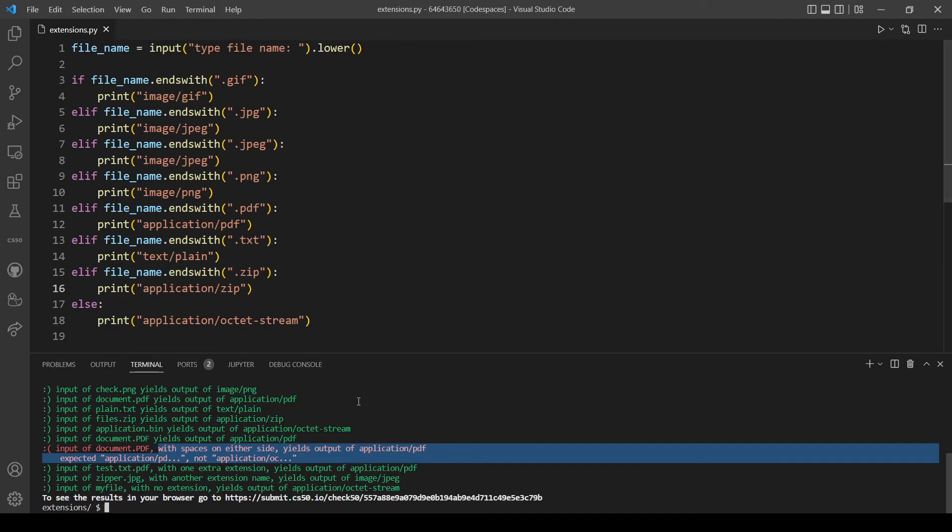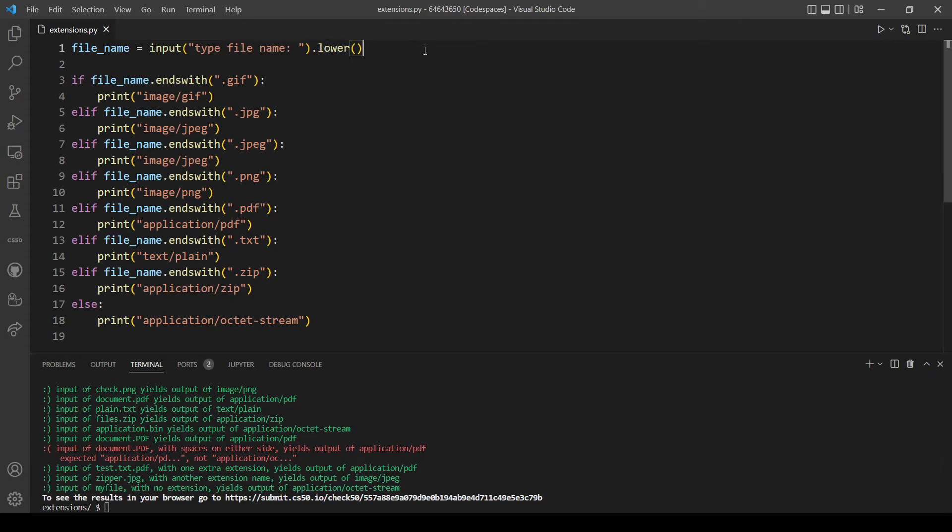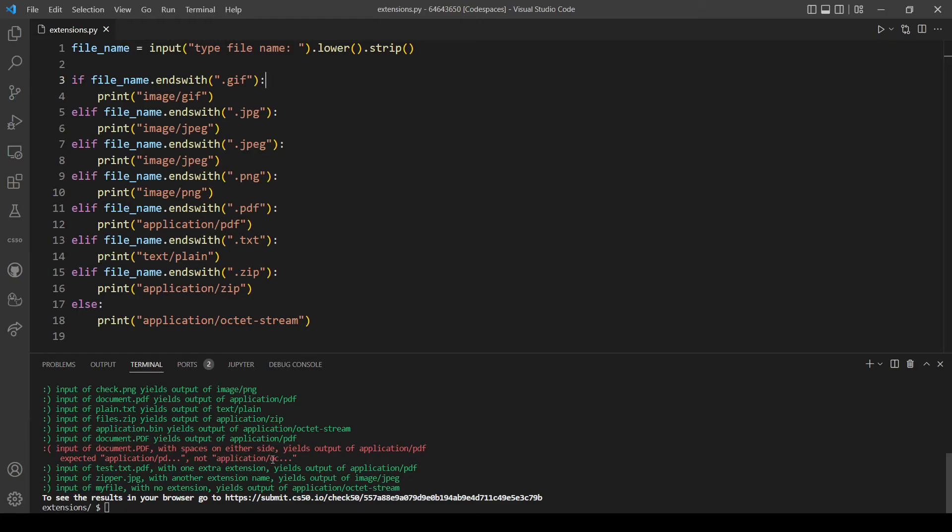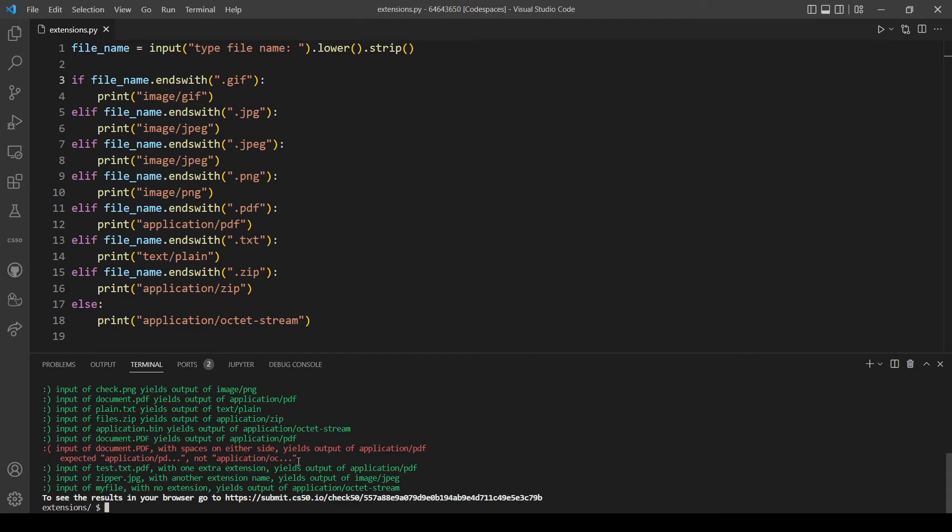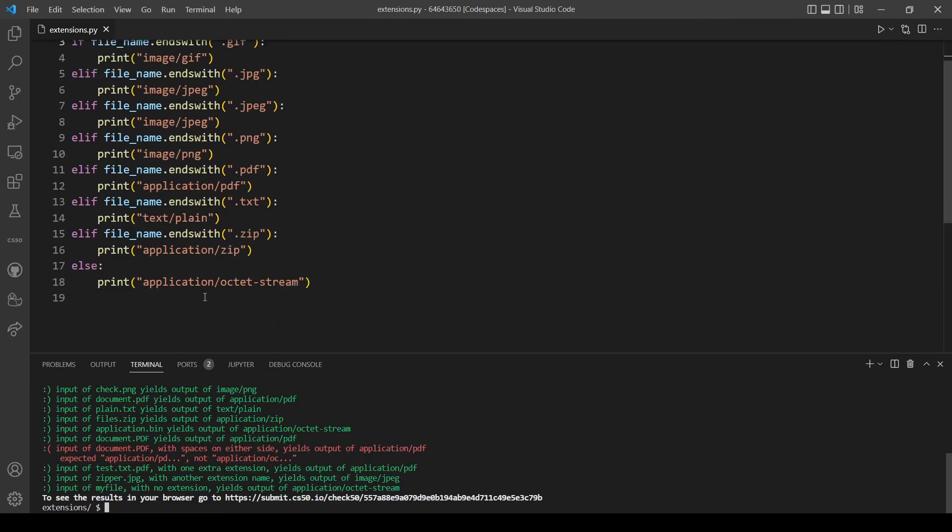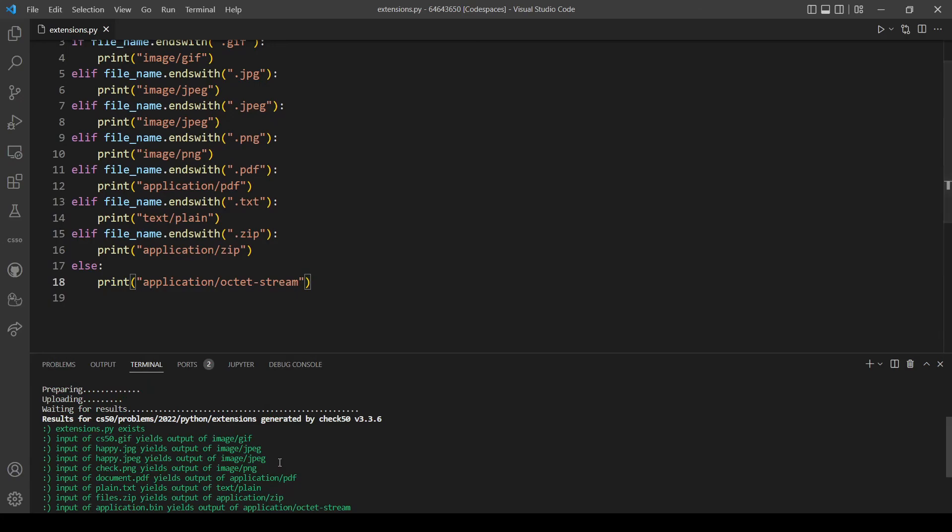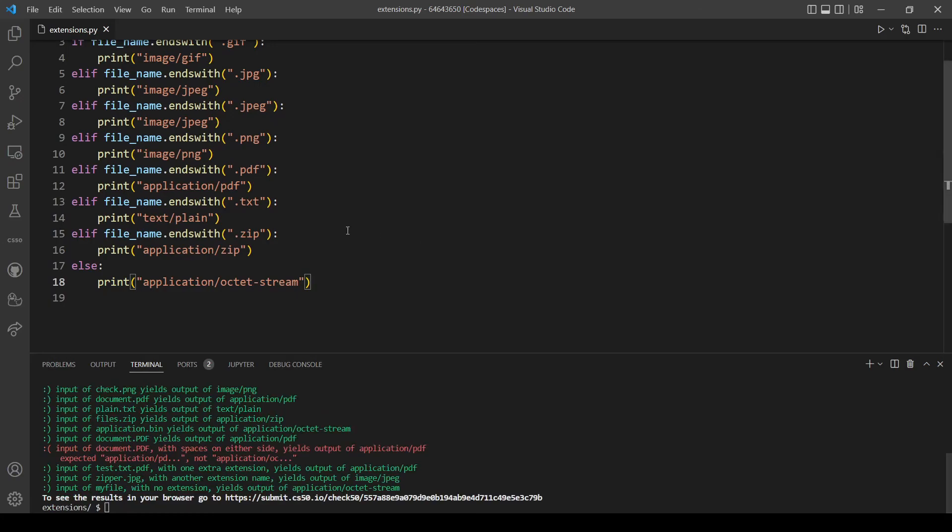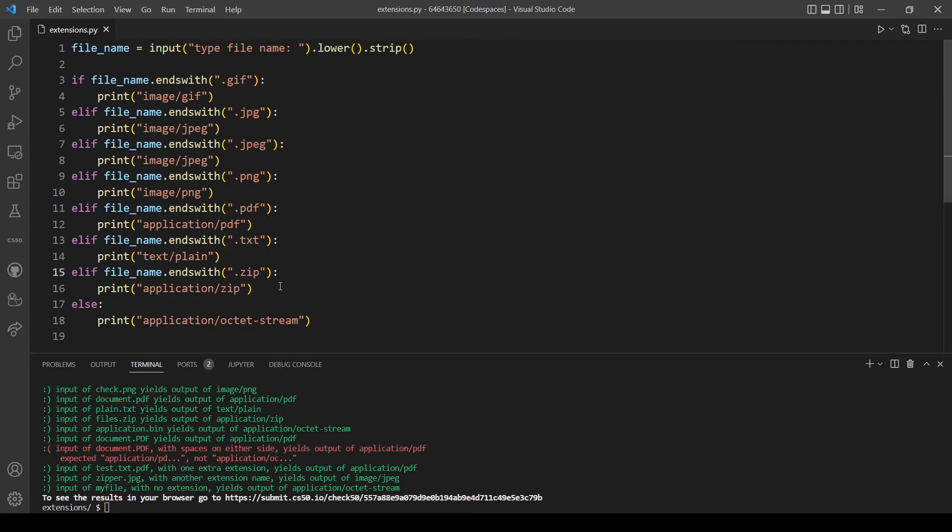Not bad actually, so we only have one test failed and it's just because we didn't make our program whitespace insensitive if that's making sense. What I mean by that is we need to strip our string to remove the leading whitespace. That was this test's message. As you can see with spaces on either side we should output application/pdf but what I output is this message here.